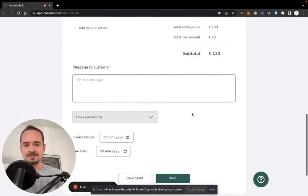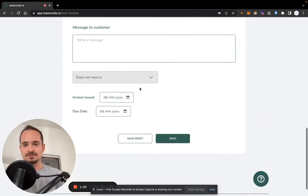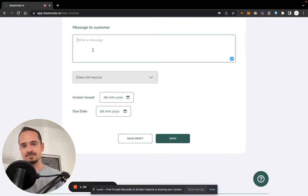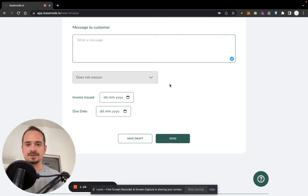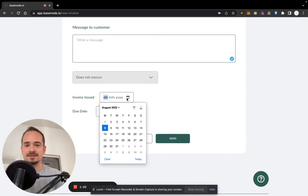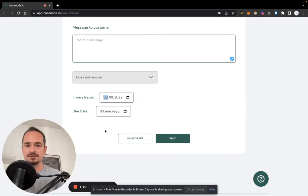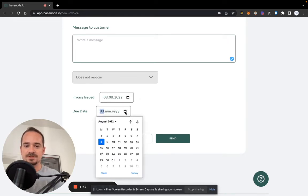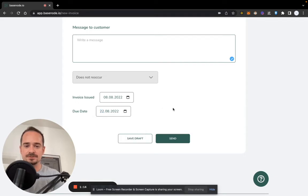Now the next thing to do is to select if it's a recurring invoice. You can also add a little message to your customer, but it's optional. And then we create the date the invoice was issued, which is today the 8th of August 22, and let's say the due date is in two weeks on the 22nd of August.